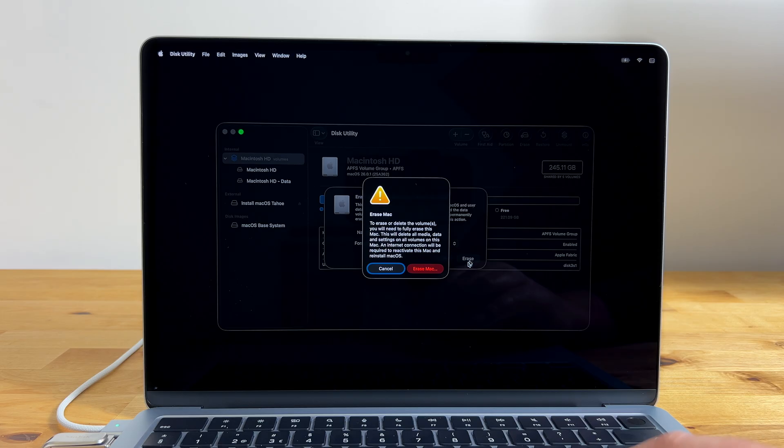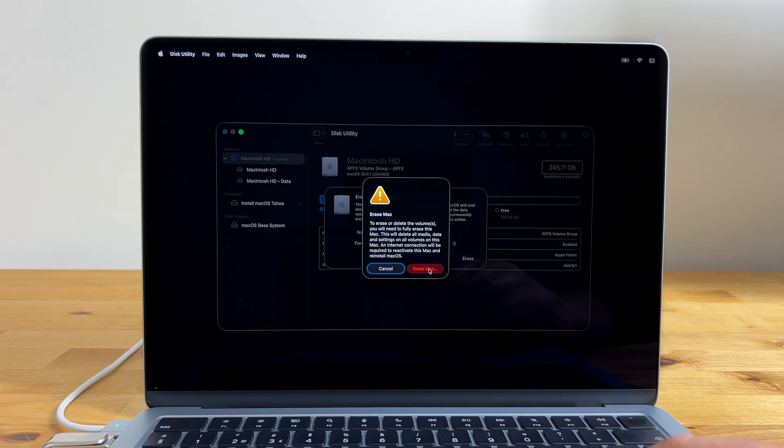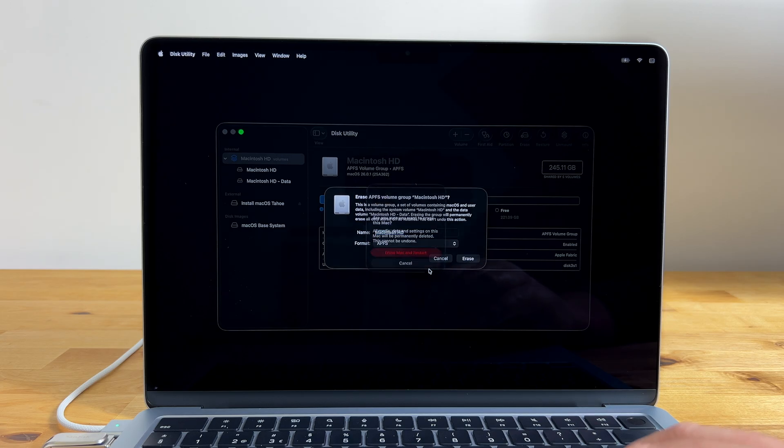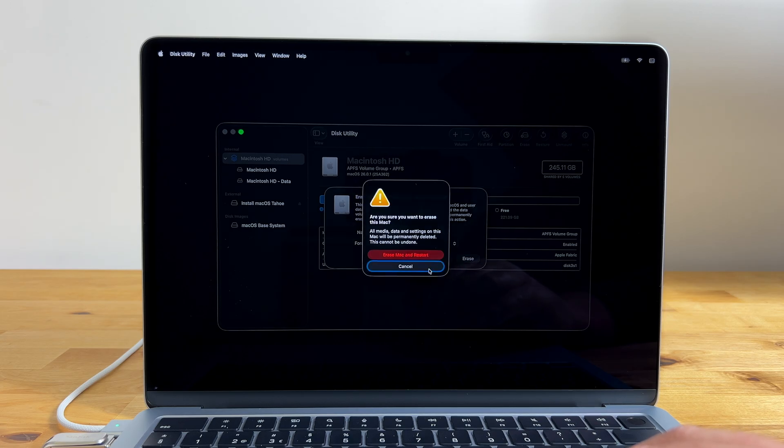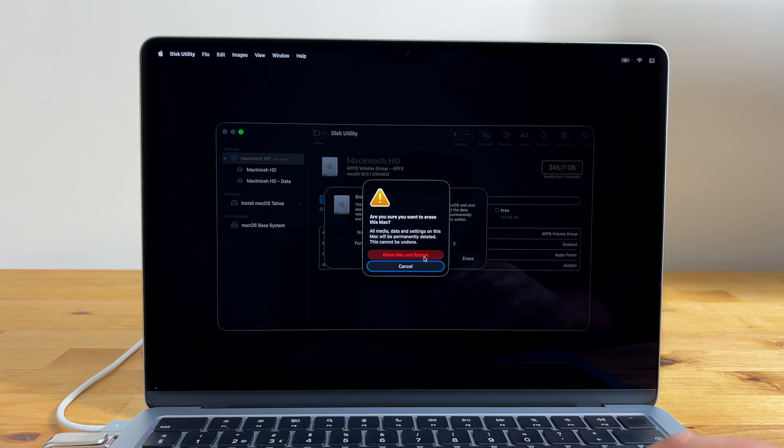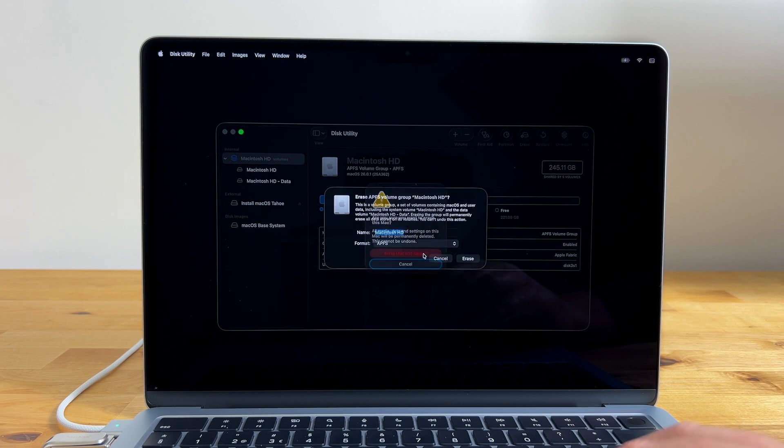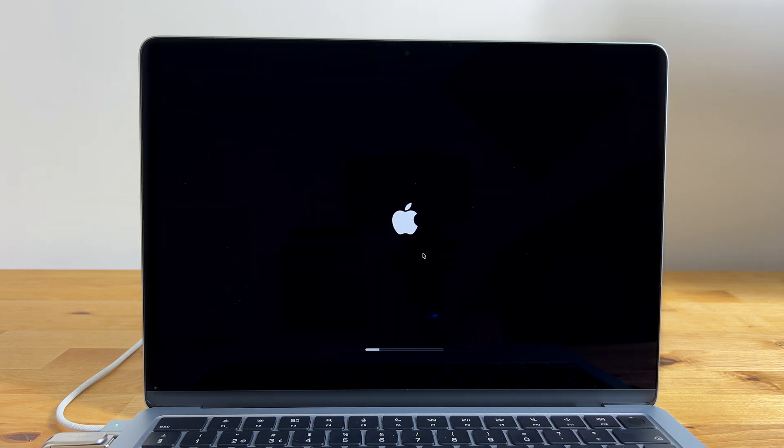Click erase and you'll see a message reminding you that this Mac will be fully erased and you'll need to reactivate it before it can be used. Click erase Mac to continue and you'll see another warning message asking if you're sure that you wish to continue. Click erase Mac and restart and the Mac will be completely erased and will reboot.